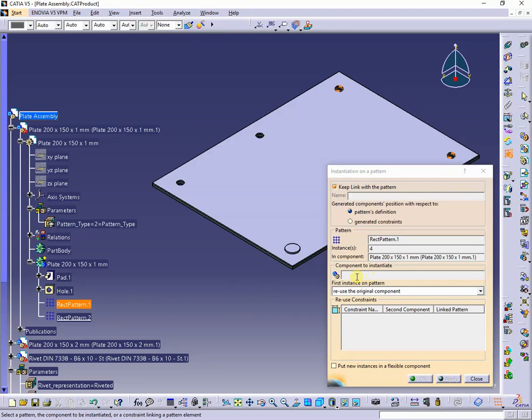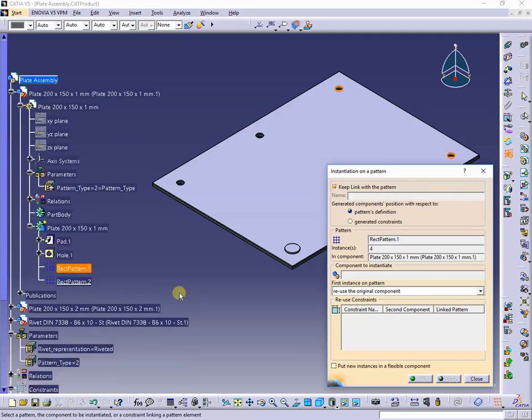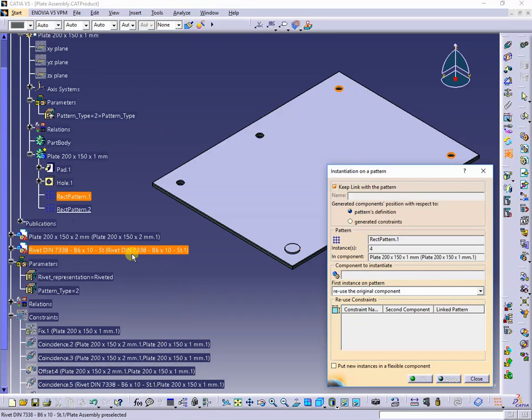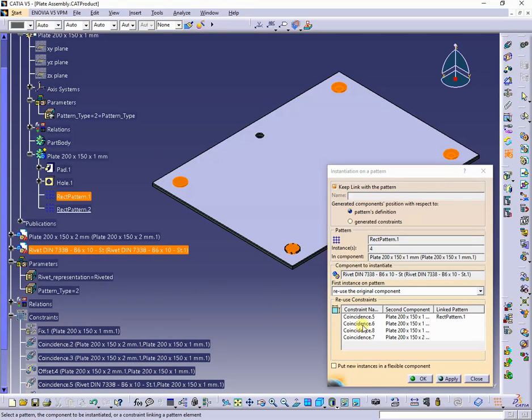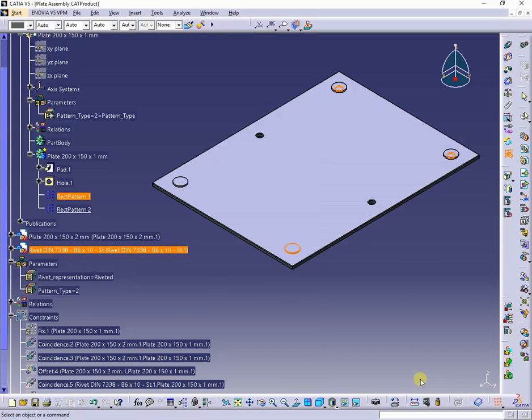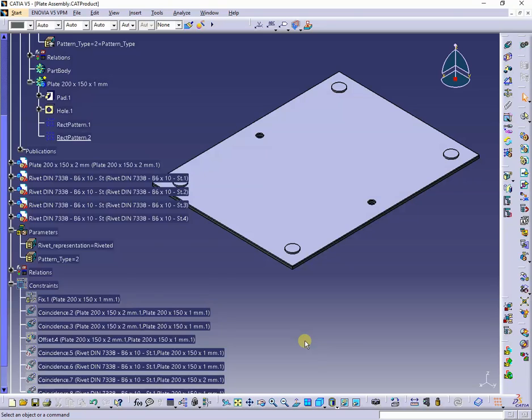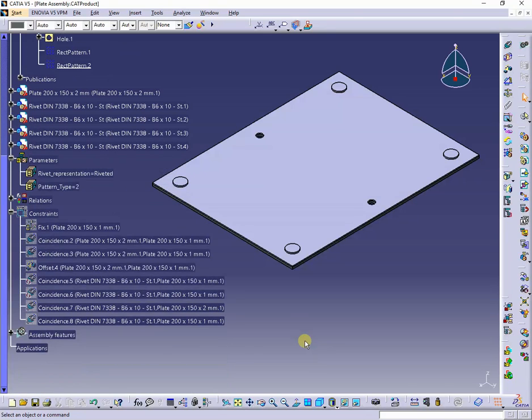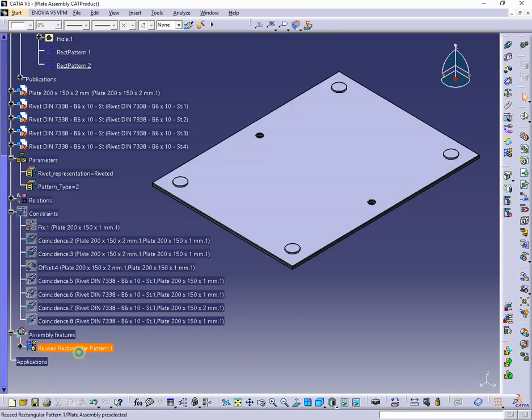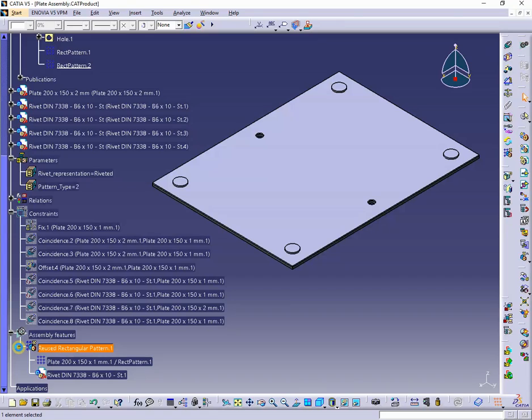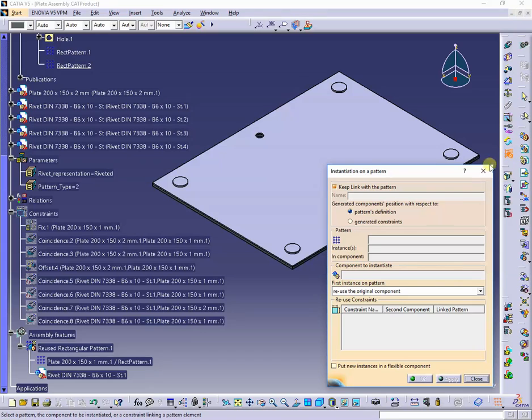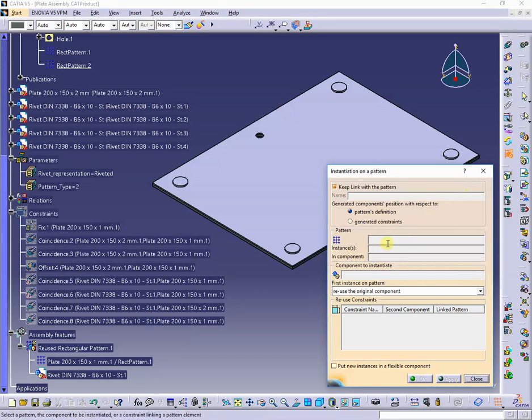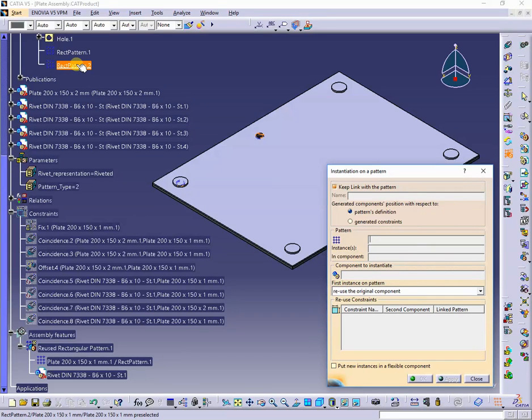I will select the rivet as component to instantiate. Expanding the assembly features will reveal the re-use pattern one, in the same way with the pattern two.